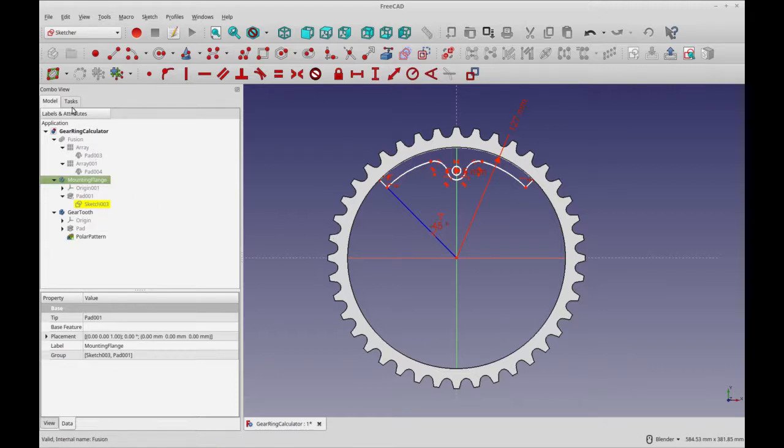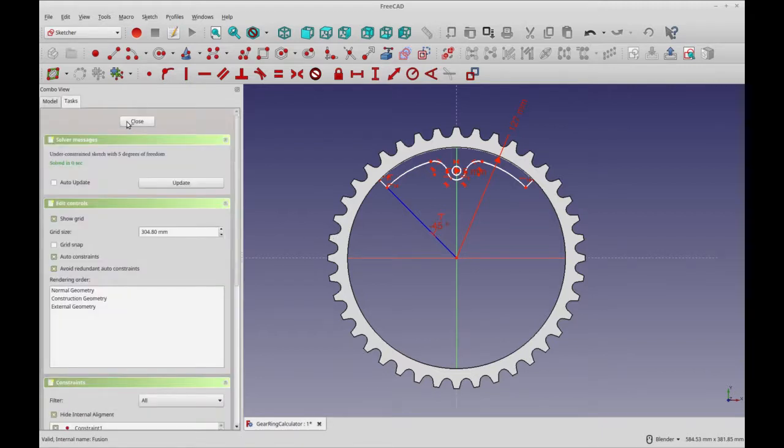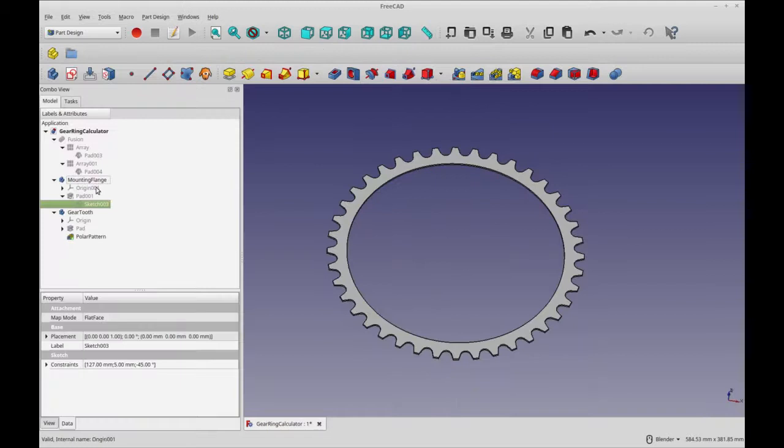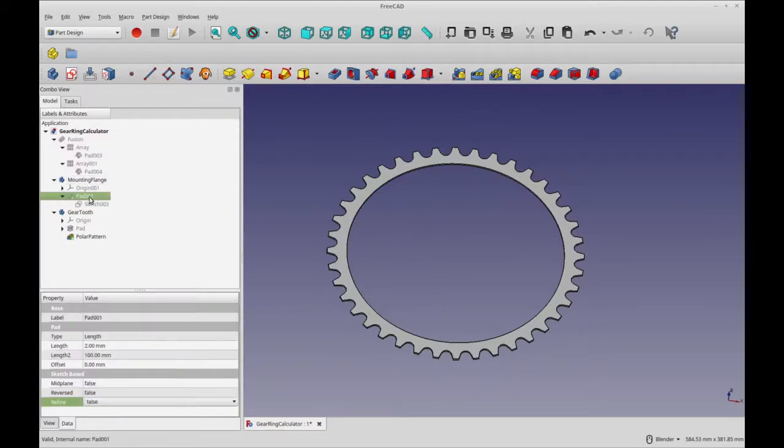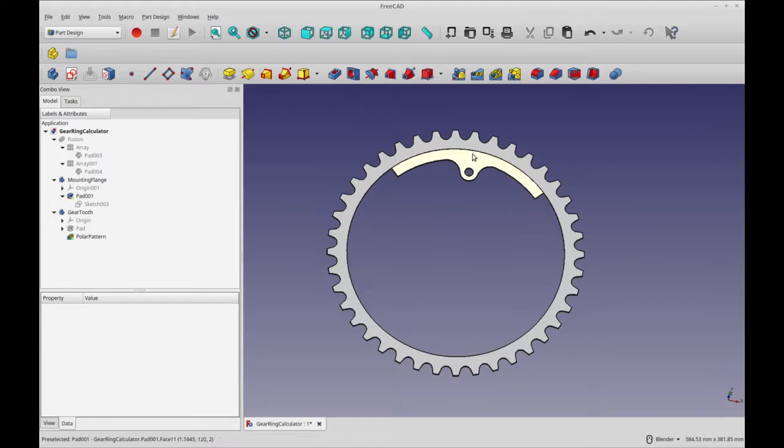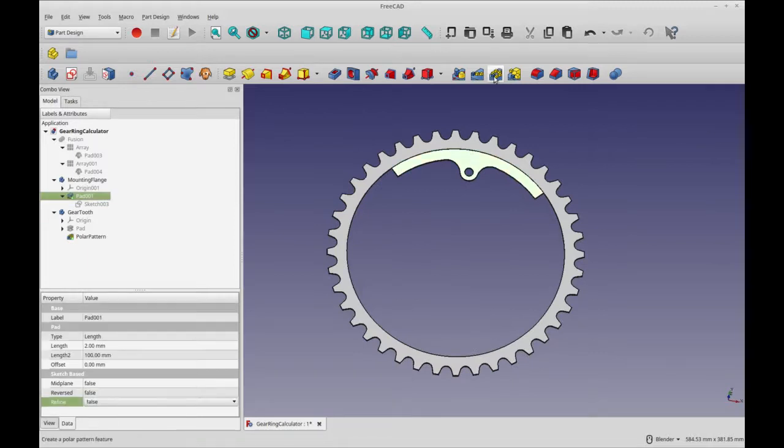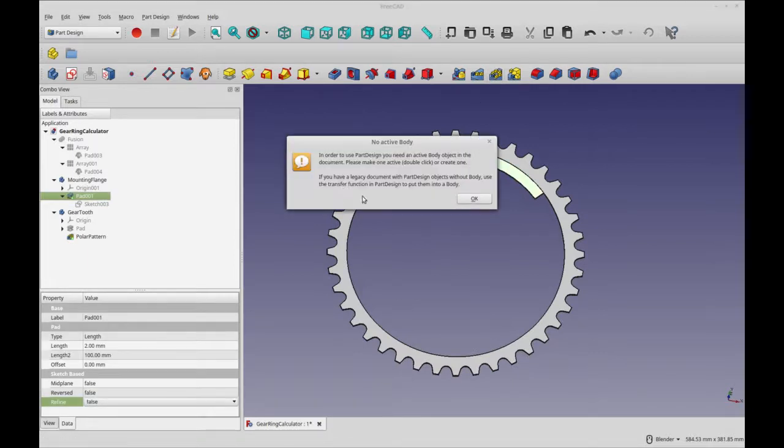So let's close this sketch and let's look at the pad. So there's our resulting pad. So we'll just take that and we'll do the polar pattern feature.